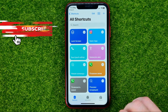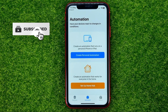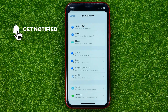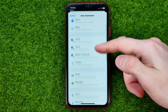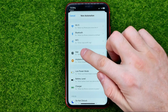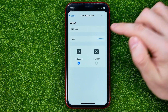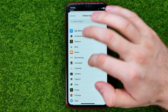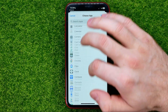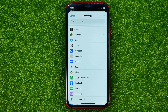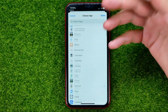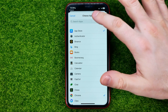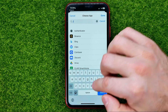Once you've done that, go into Automation and then create a Personal Automation. Scroll down until you find App, tap on it, then hit Add. Choose the apps you want to lock on your device. You can select multiple apps at the same time, and you can also search for a specific app — for example, I want to lock Instagram, so I can just search for it.